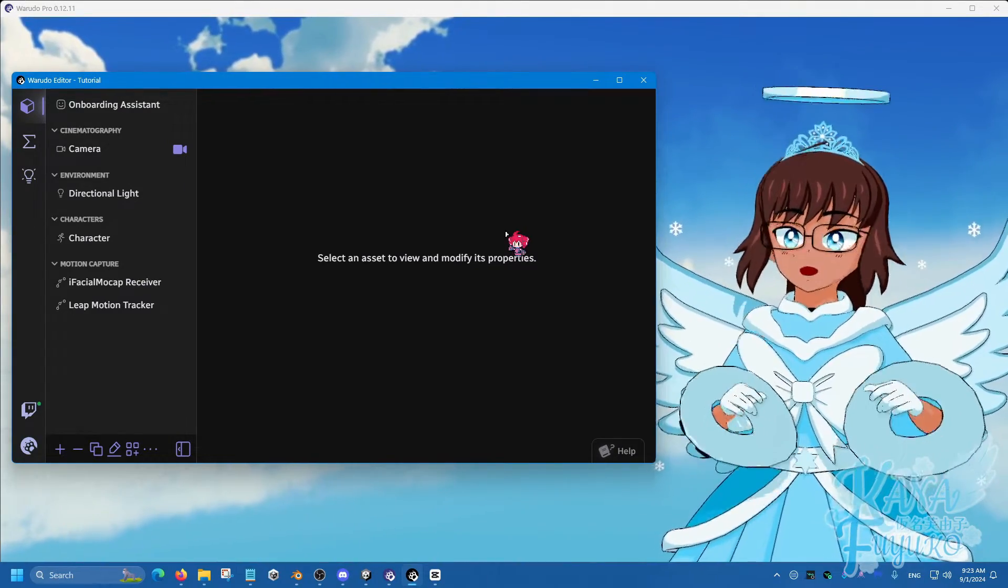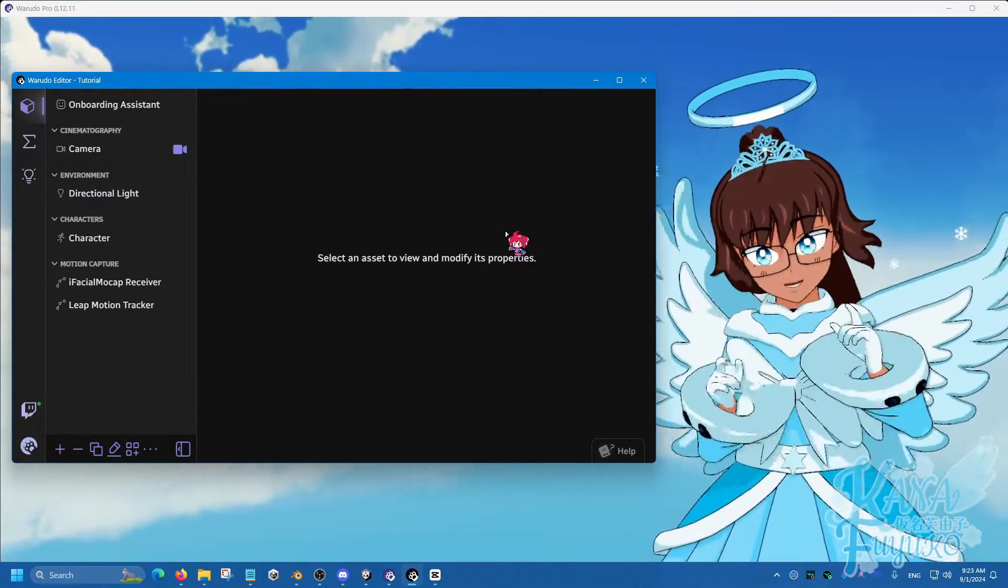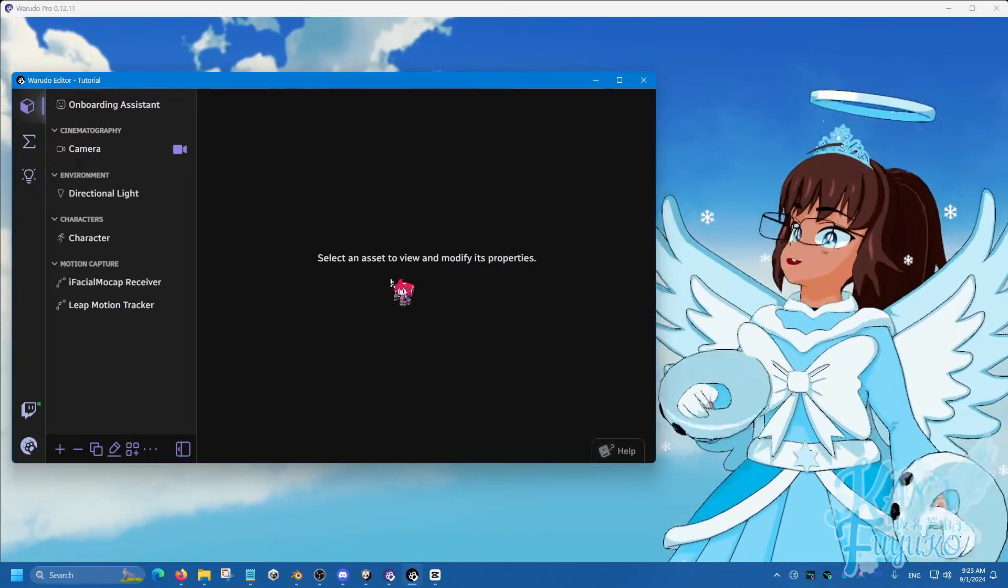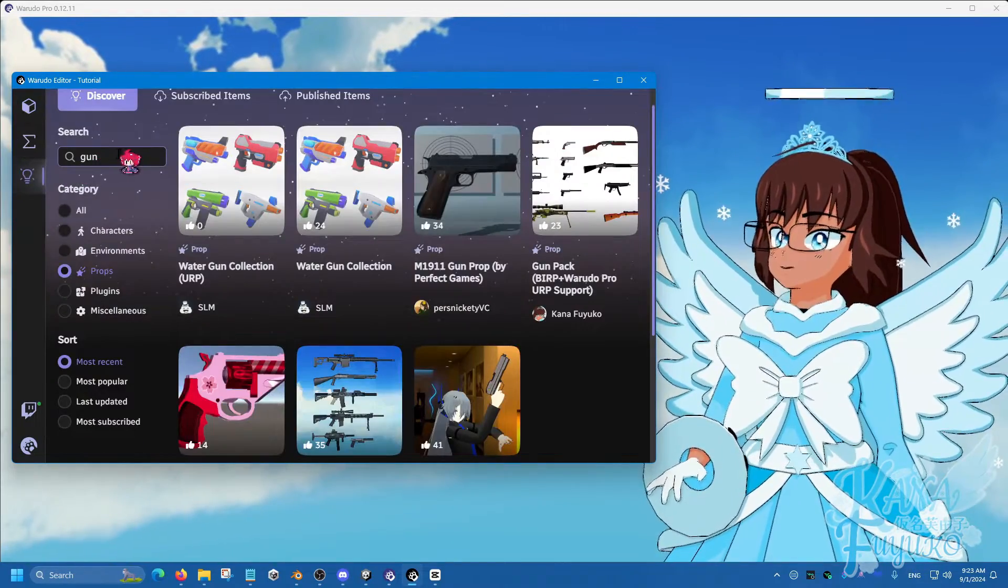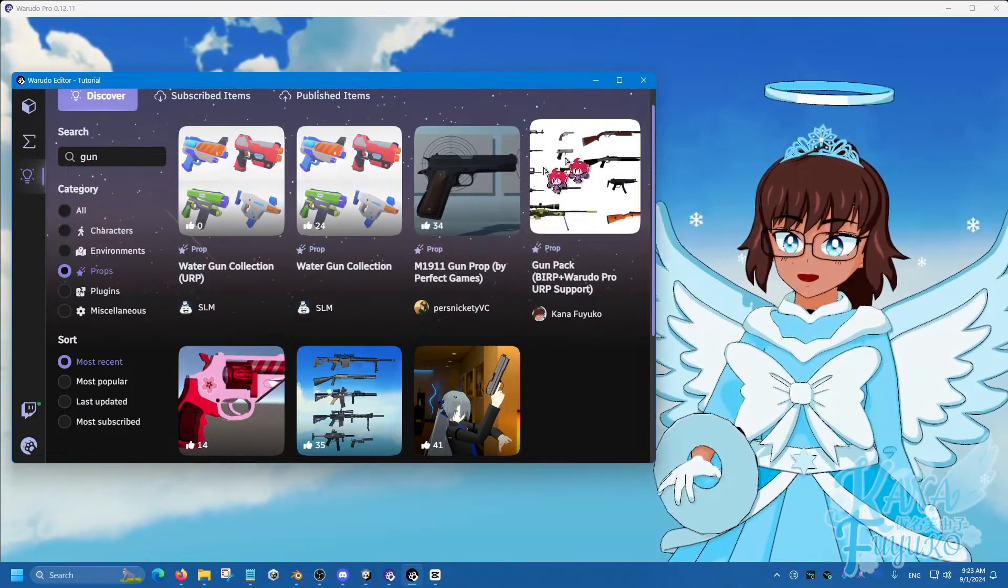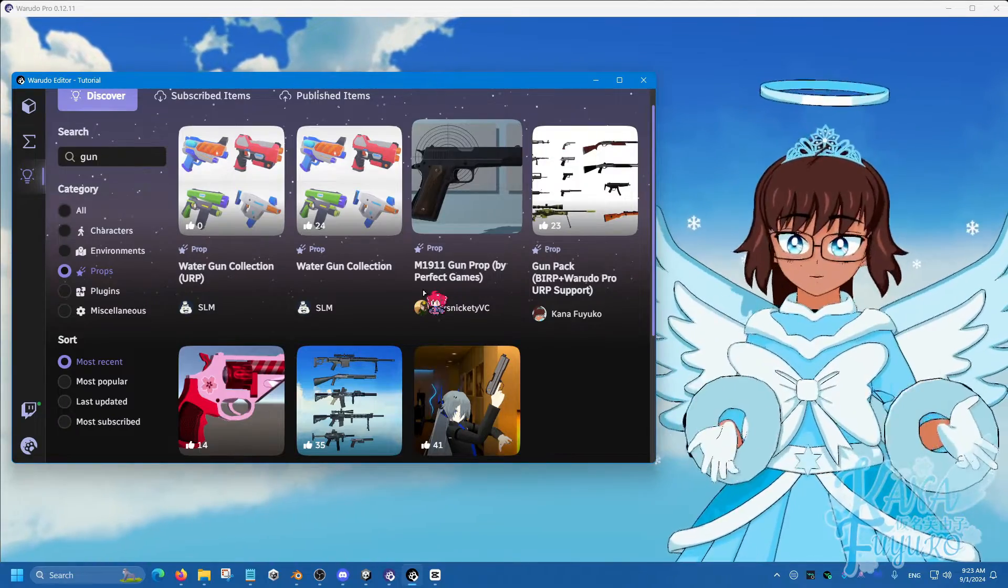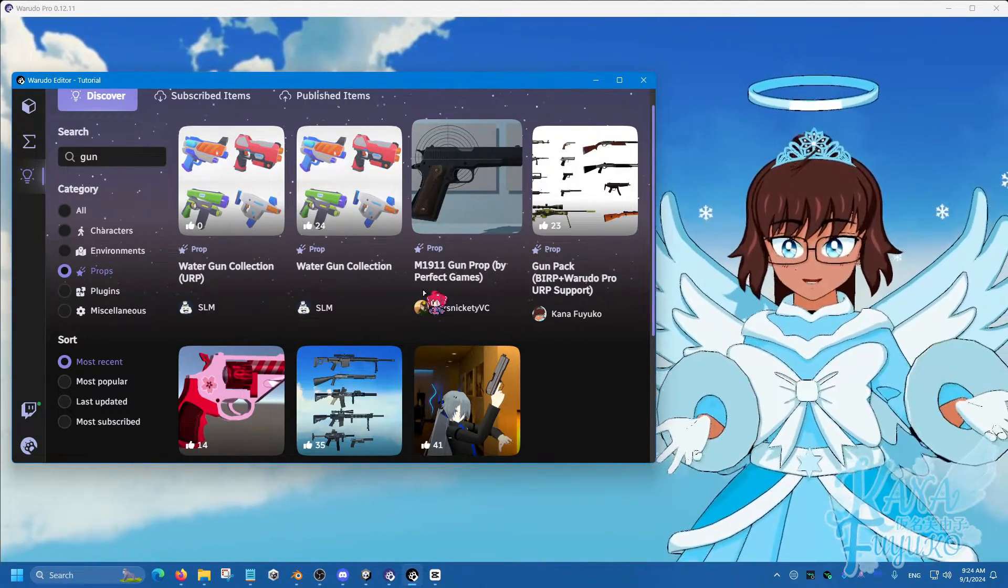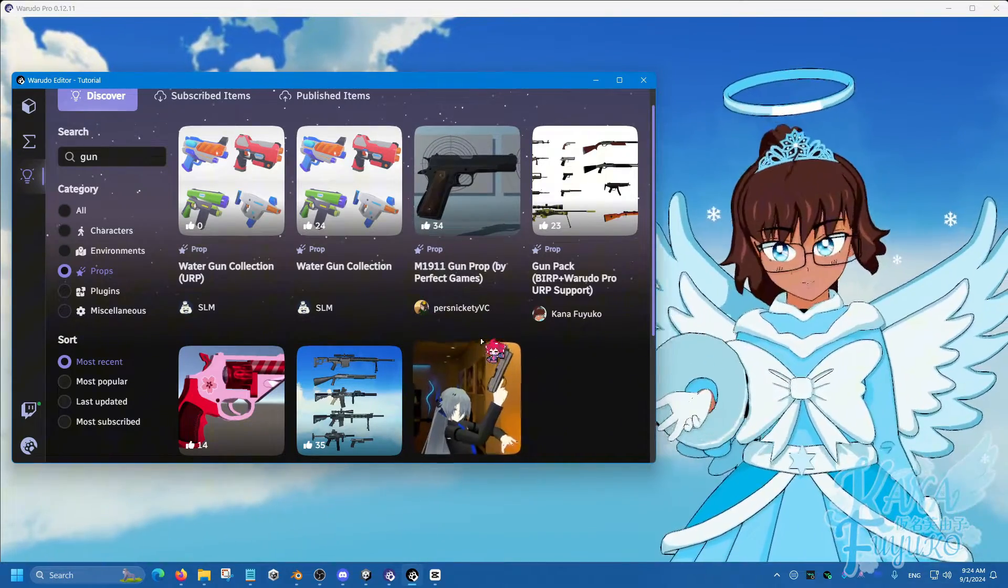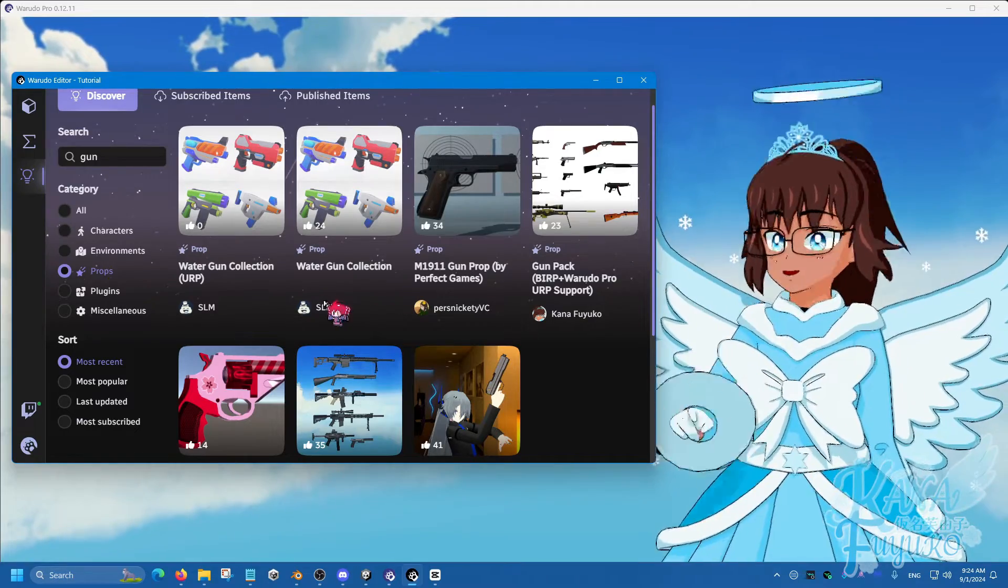The first thing we need to think about is what prop are we going to be picking up today? For my case, I'm going to use a gun. Over here in the Discover tab, you can type in gun and then use prop right here. There's different guns you can choose from. It can also be just any prop, like a PNG prop or about anything you can think of. But I'm going to use a gun for this example as that's probably going to be a very popular use case.